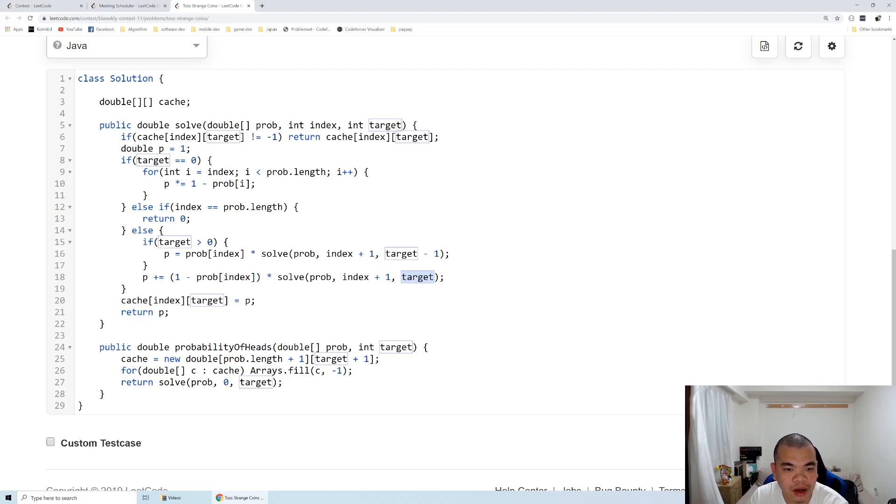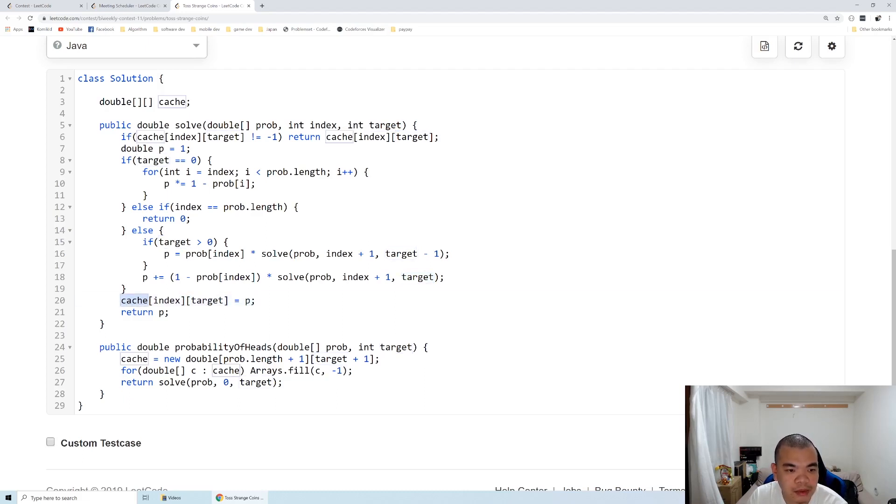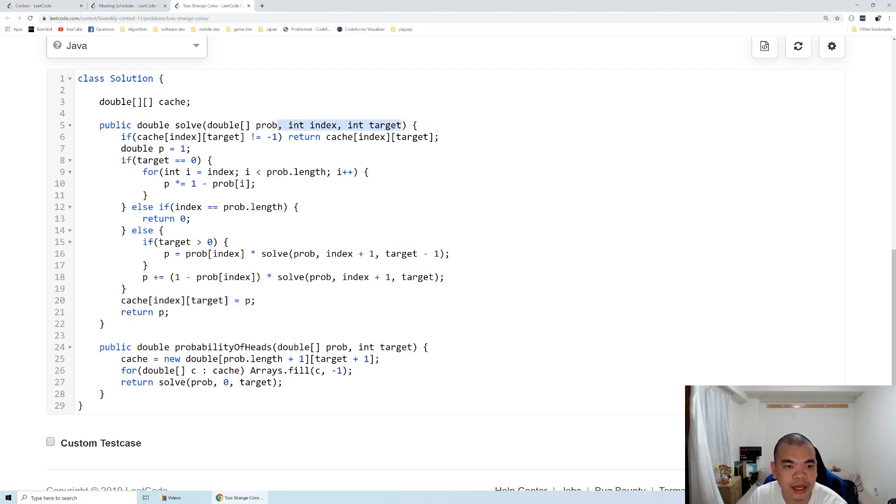The catch is to memoize. When we have the same index and target happen again, we don't need to calculate it again. That is the sub-problem that we can cache.